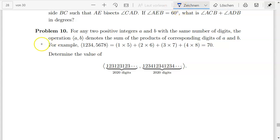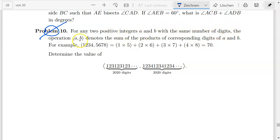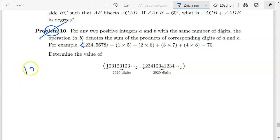Today we'll be talking about Problems 10, 11, and 12 of the IMO NST Sample Paper 2, the senior version. In Problem 10, they say we have the same number of digits, and the operation A, B denotes the sum of the products of the corresponding digits of A and B. I'll be writing it in a way which might seem strange, but this is how I did the problem.